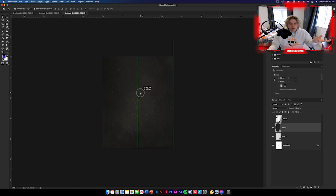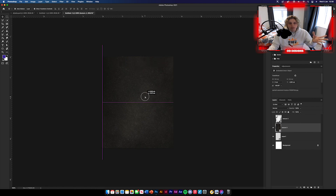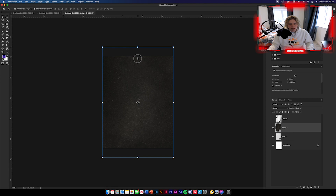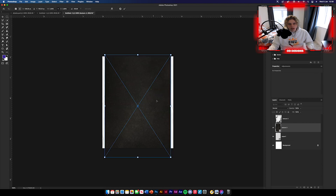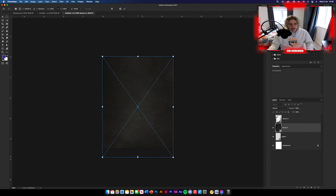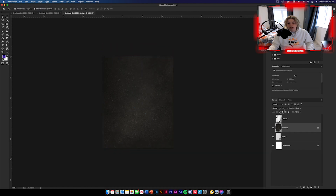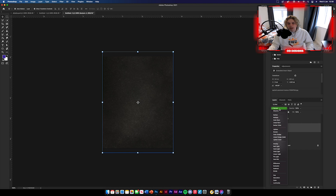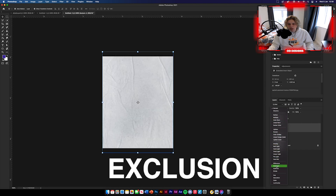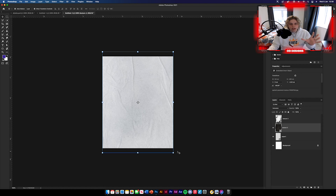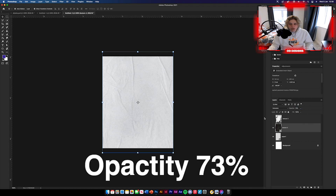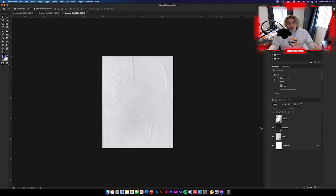The next thing is to get texture number two. Position it where you see fit — I'm going to center it up a little bit and maybe minimize the size slightly. Then change the blending mode to exclusion. Go to blending options and go down to exclusion — it adds a nice gritty texture over the top. Then turn the opacity down to around 73%.